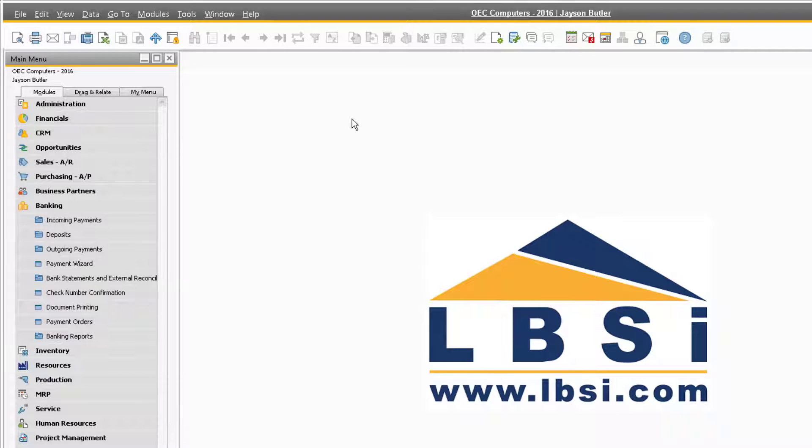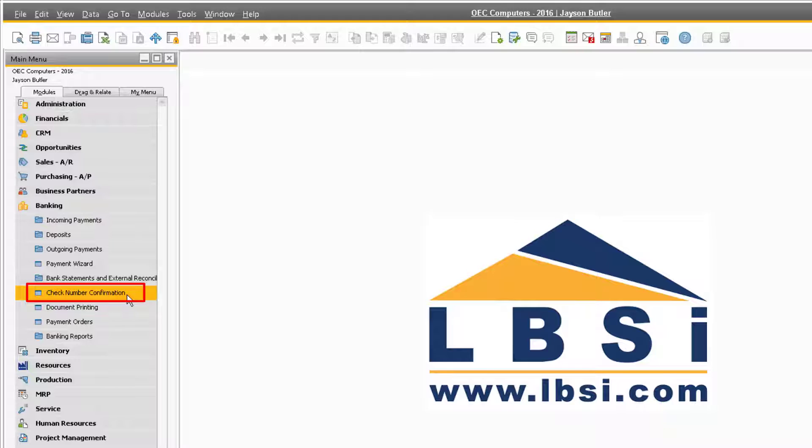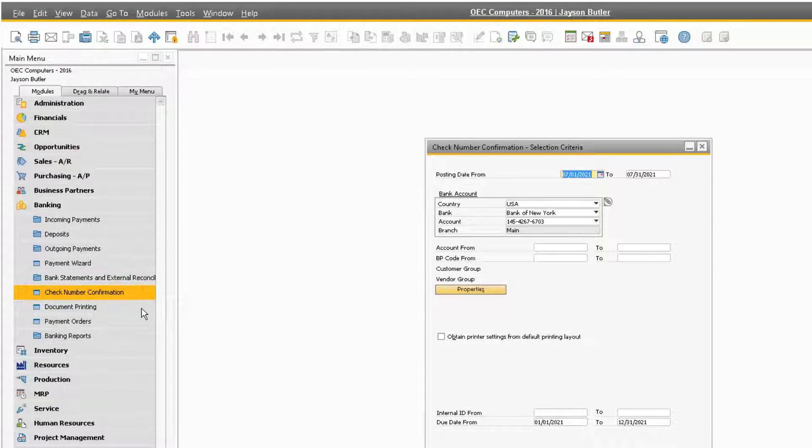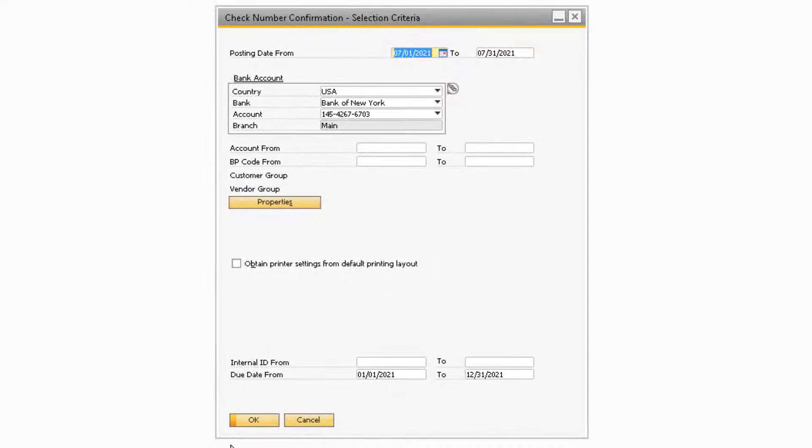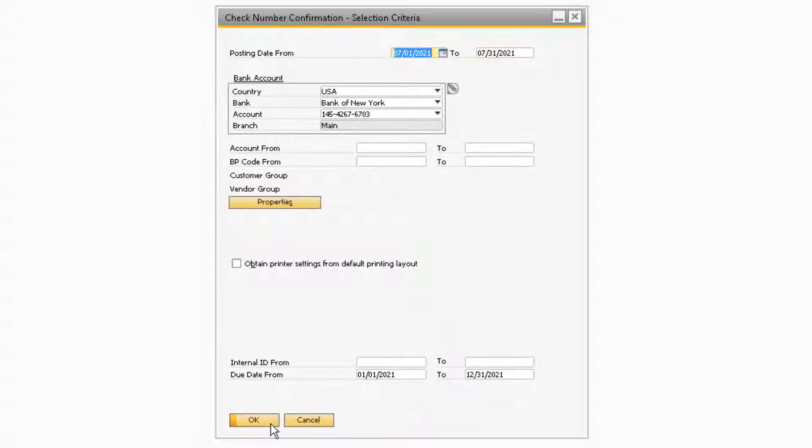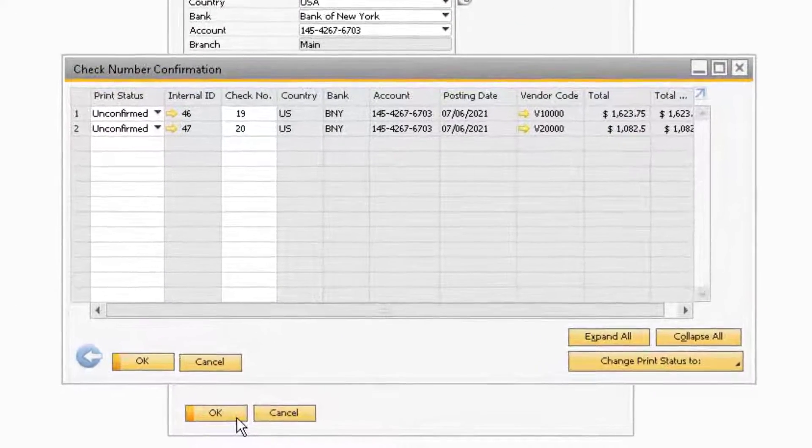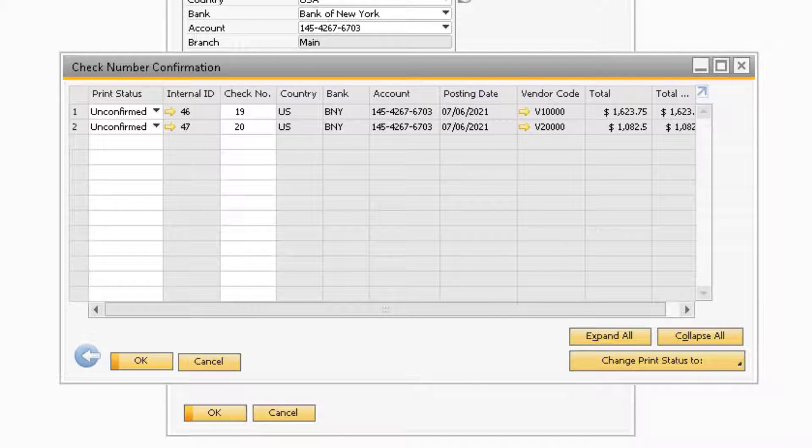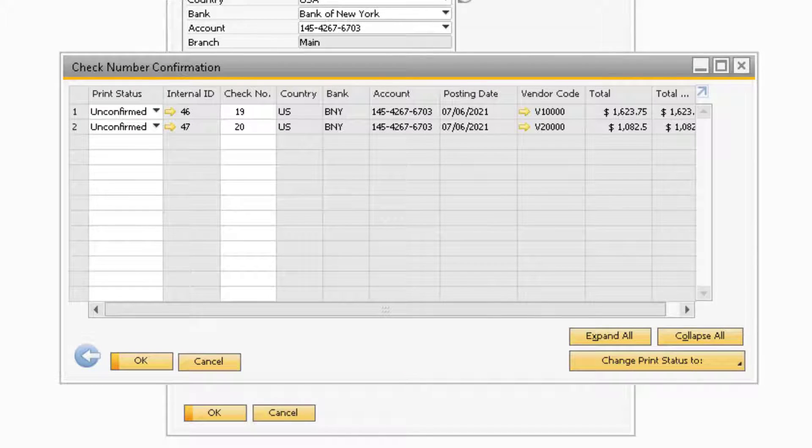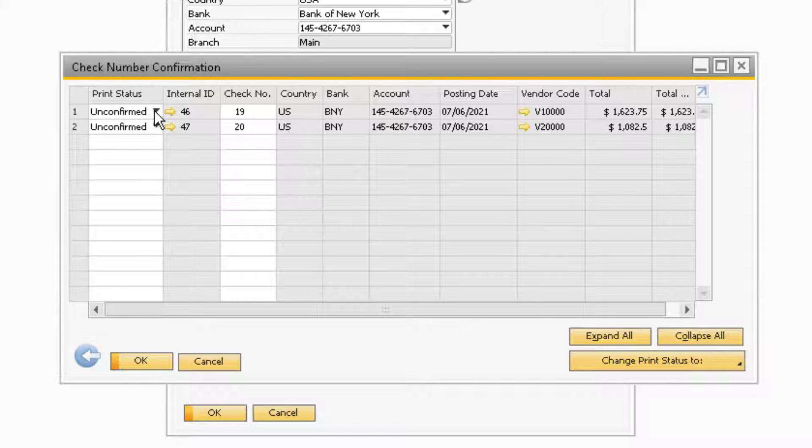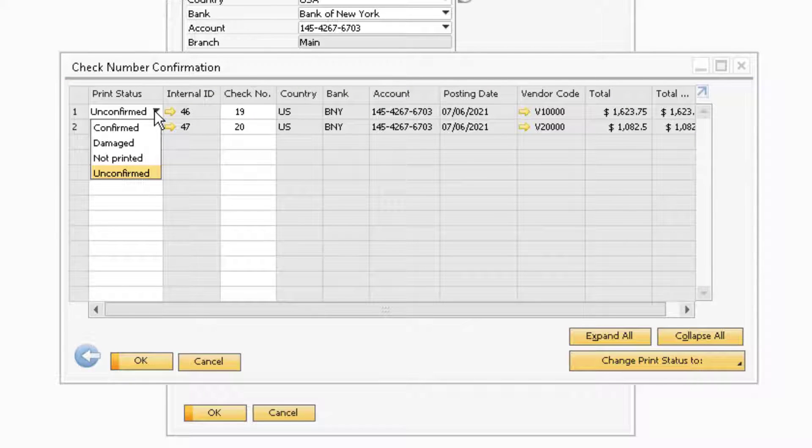As a side note, if you have any outstanding unconfirmed checks, you can navigate to Check Number Confirmation, adjust the selection criteria accordingly, and view all of the unconfirmed checks for the selection criteria. From here, you will be able to change the status of those previously unconfirmed checks.